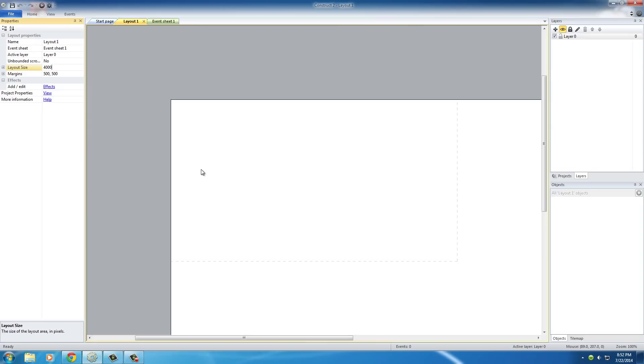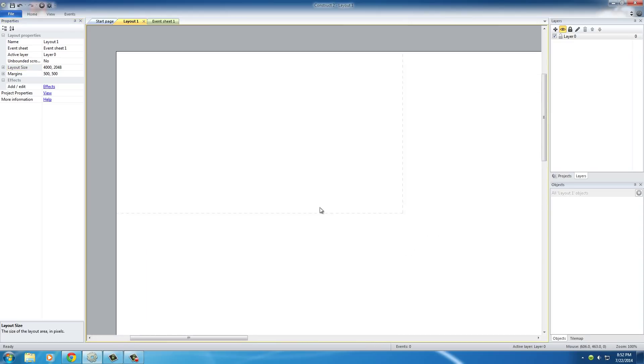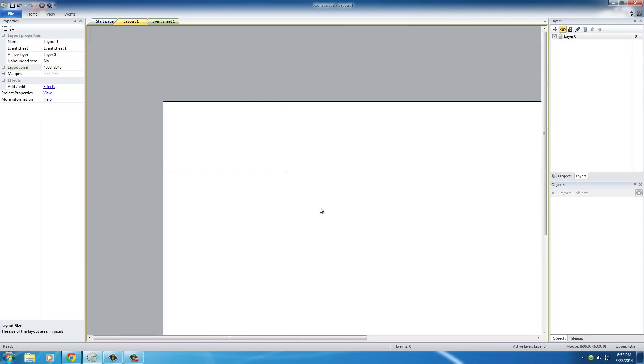So, go ahead and make yours 4000 by 2048 and hit enter. And you guys probably couldn't see it, but my layout just got a little bit bigger, which is this big white space.